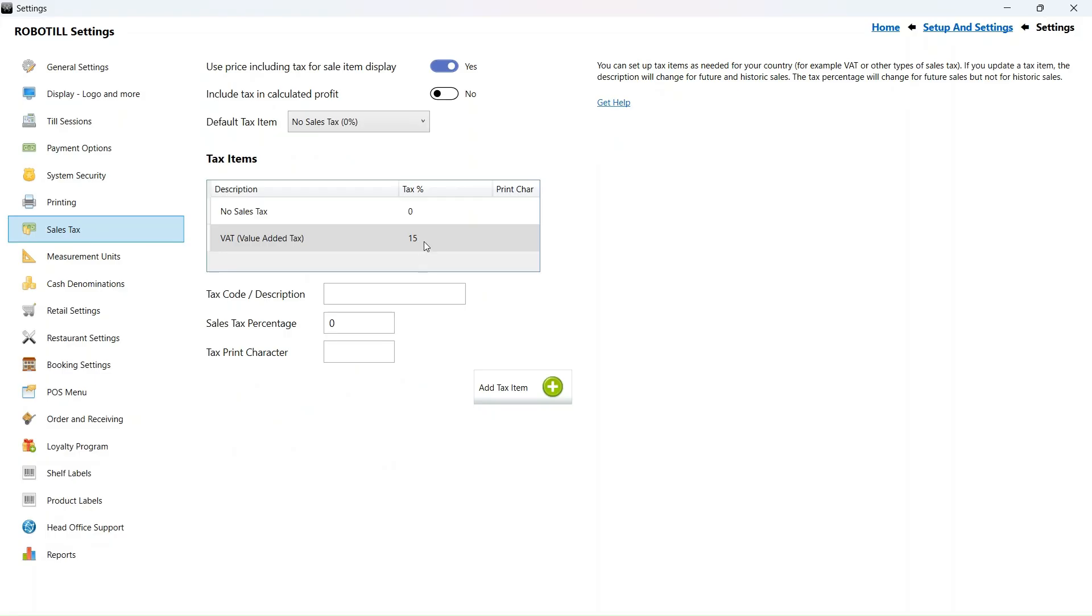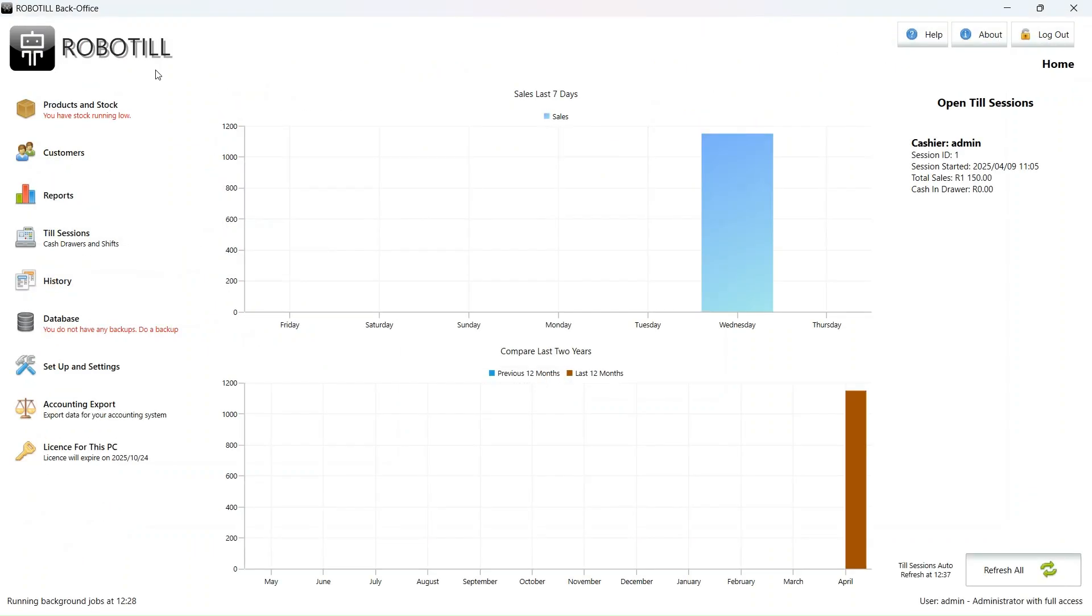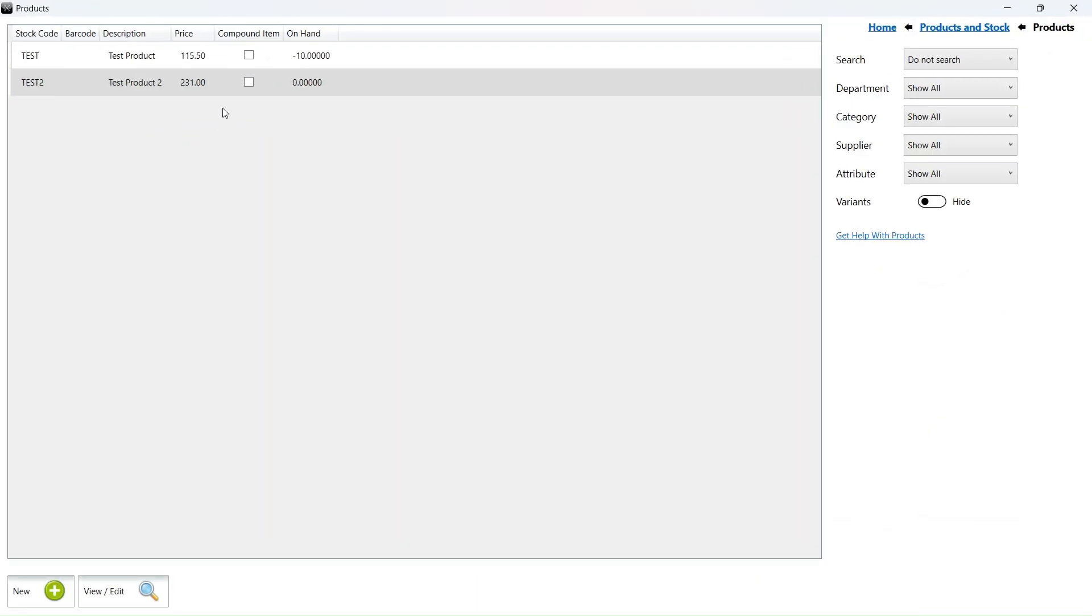I select the value added tax item and change the percentage to 15.5. If we now look at our prices including VAT, we can see that it changed, but that is not what we wanted.